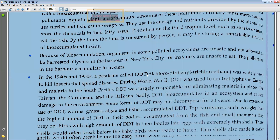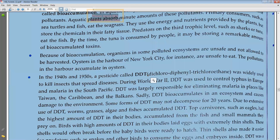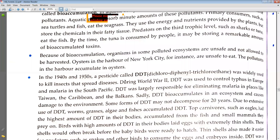Because of bioaccumulation, organisms in some polluted ecosystems are unsafe and not allowed to be harvested. Oysters in the harbor of New York City, for instance, are unsafe to eat. The pollutants in the harbor accumulate in the oysters.